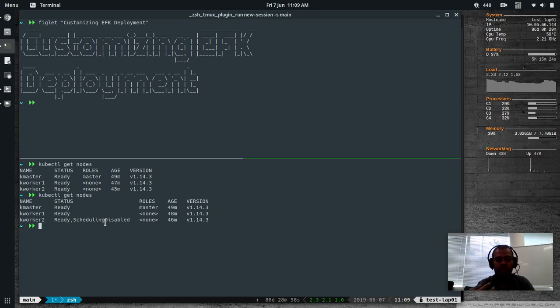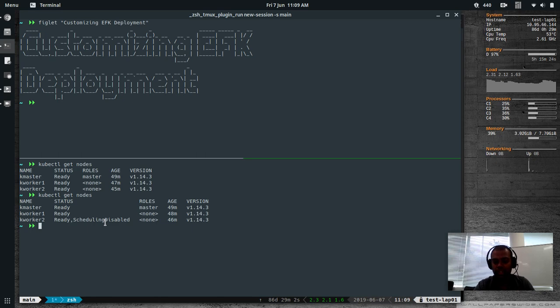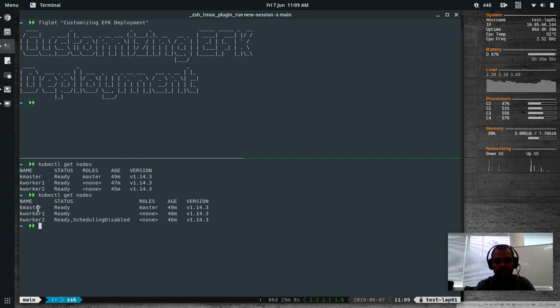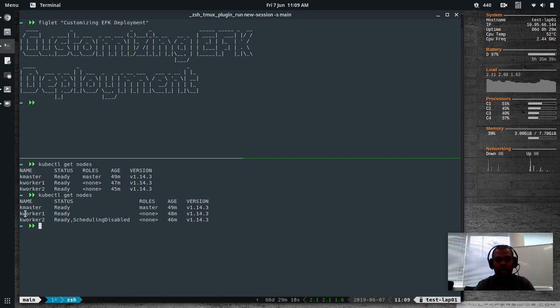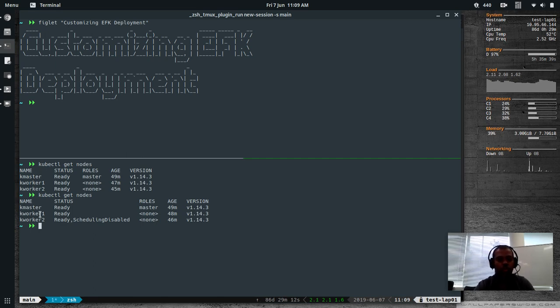So basically, apart from the system resources, API server, controller manager, scheduler, you won't be able to deploy any of your normal resources onto the KMaster. So all we are left with is just one worker node, KWorker1.